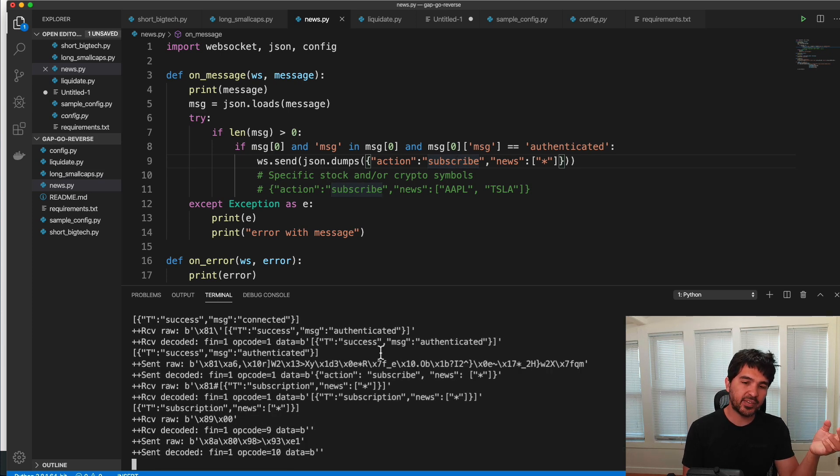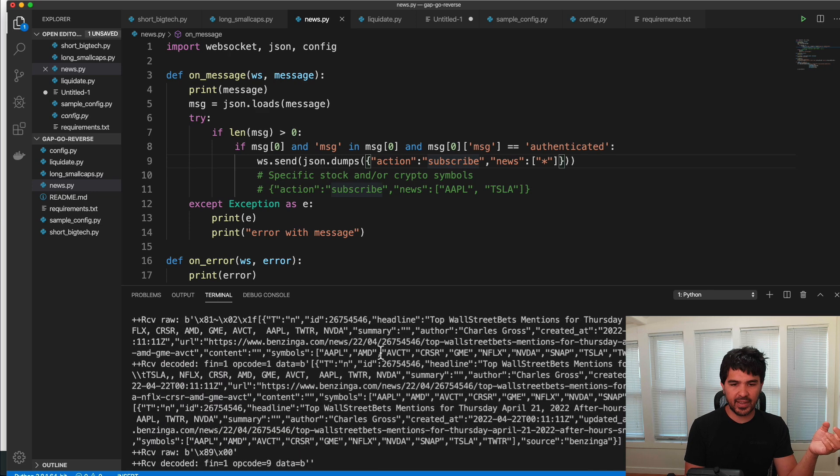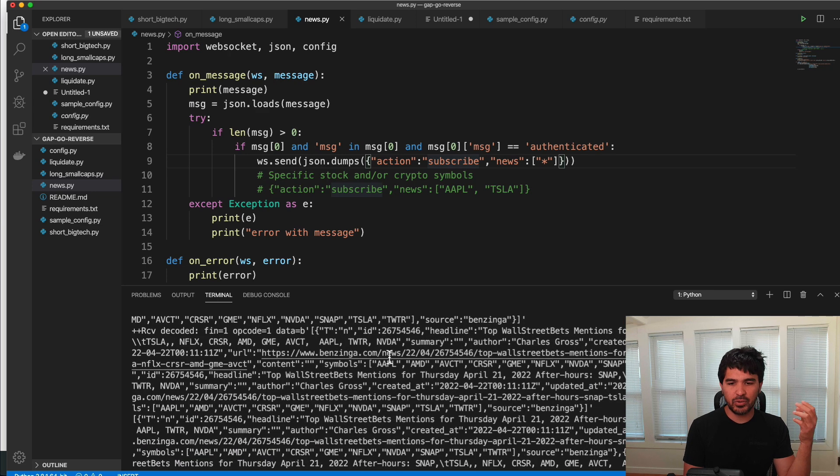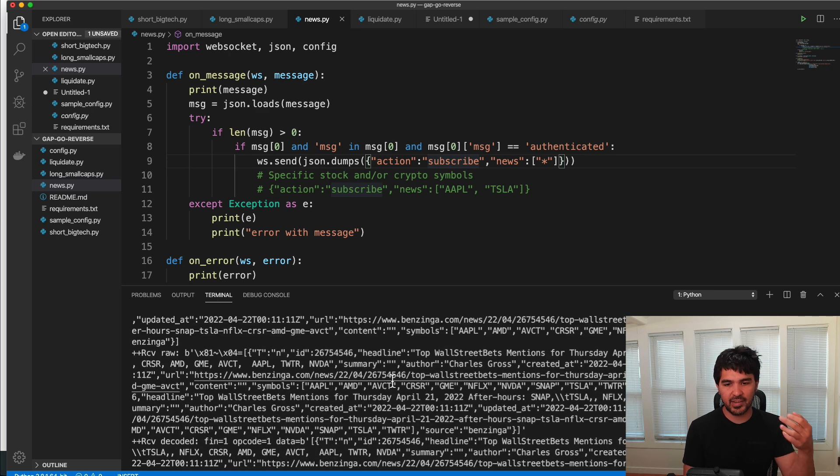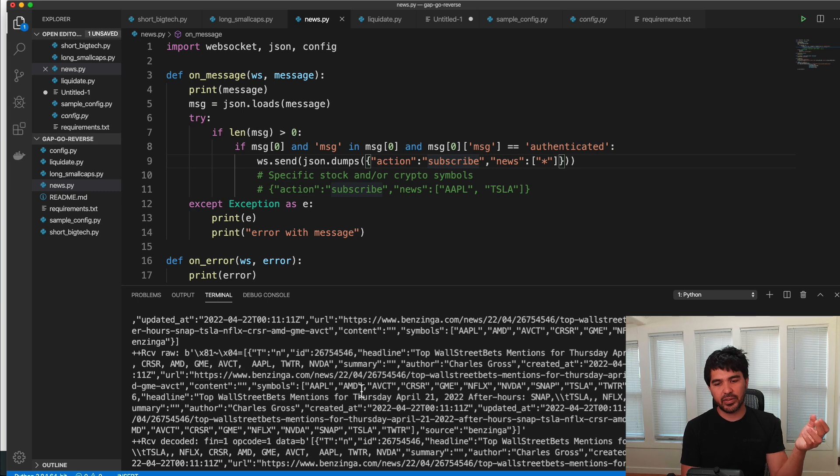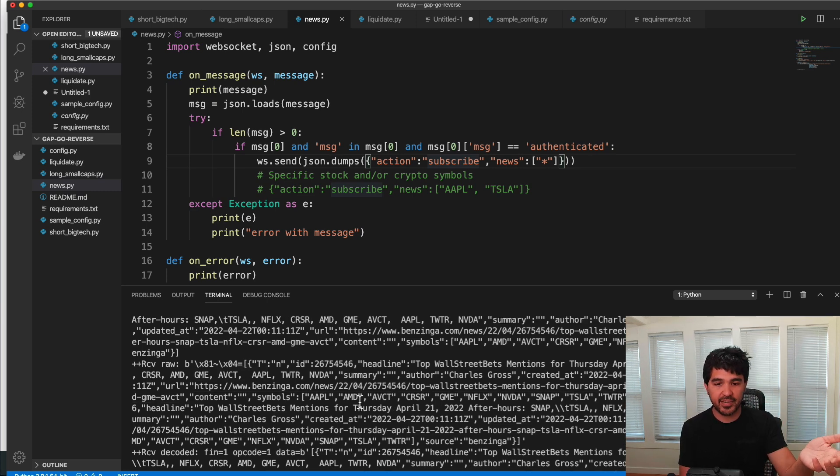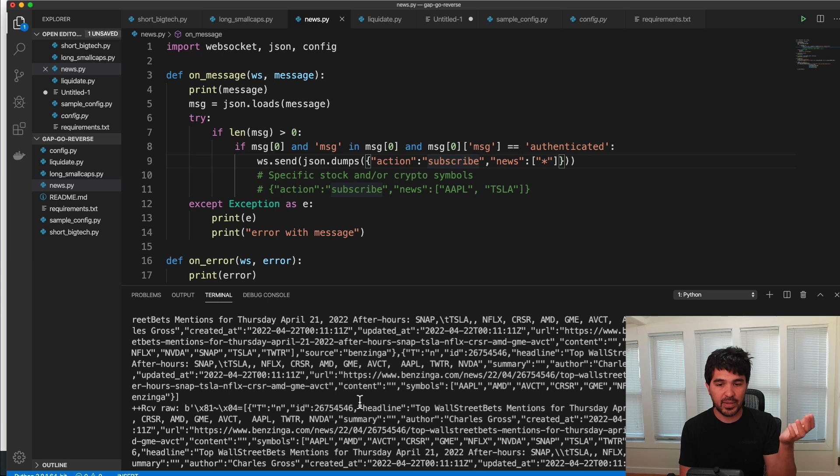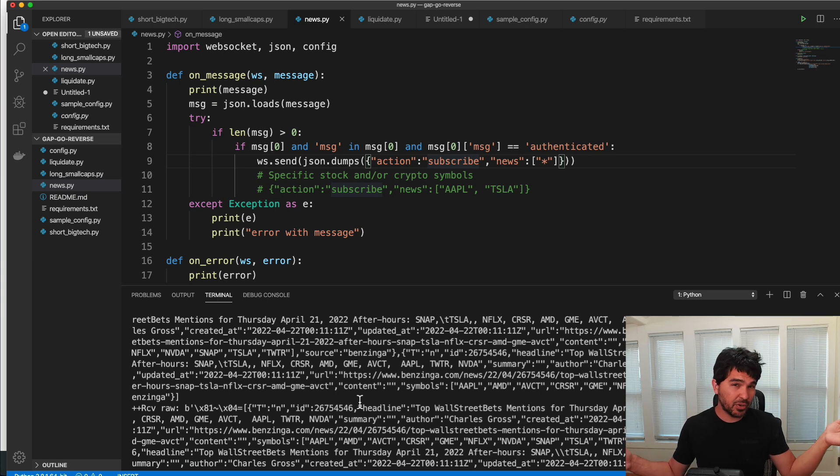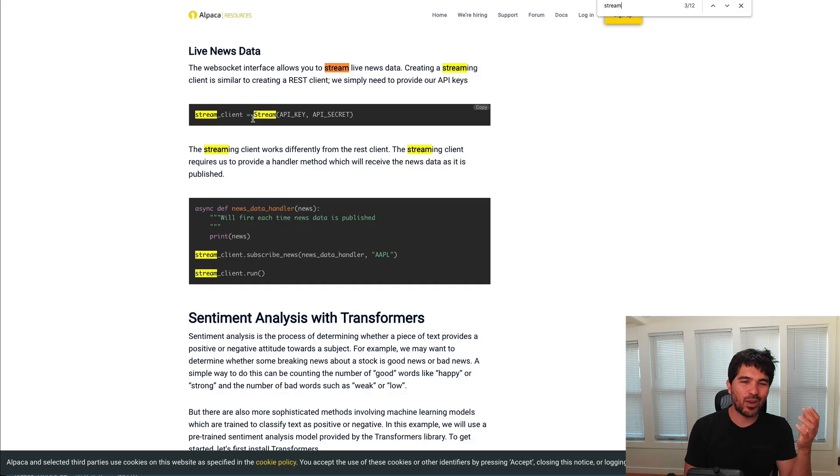And then if we wait for a bit, we should start receiving some news. And just so we don't have to wait, I can scroll up to where I was using this earlier. And you can see this is how it looks when you start receiving news. And so in this on message function, you can process this streaming news that comes in and do whatever you want to do with it.